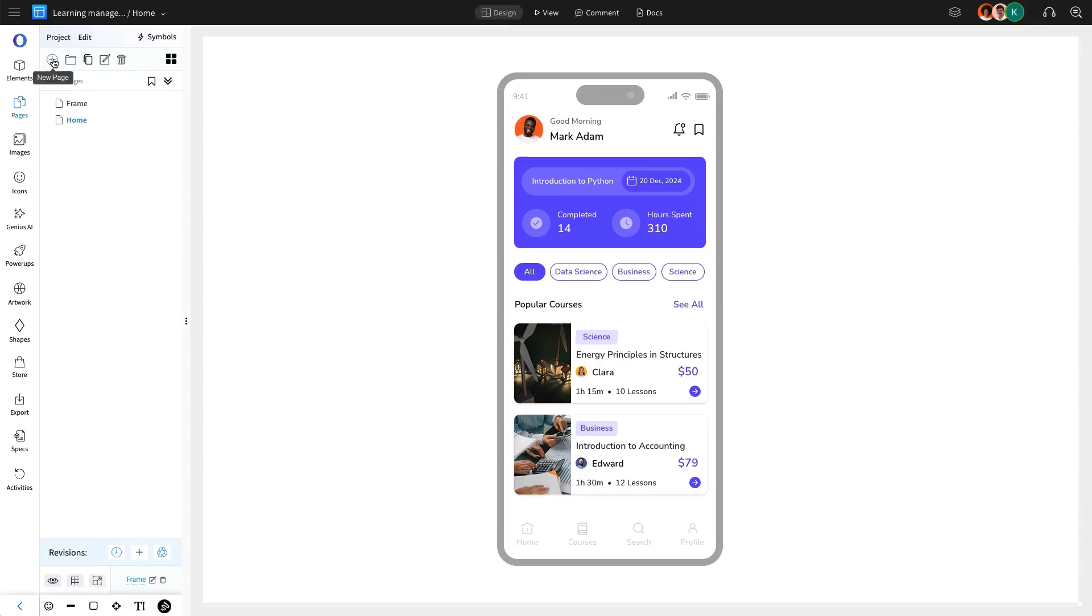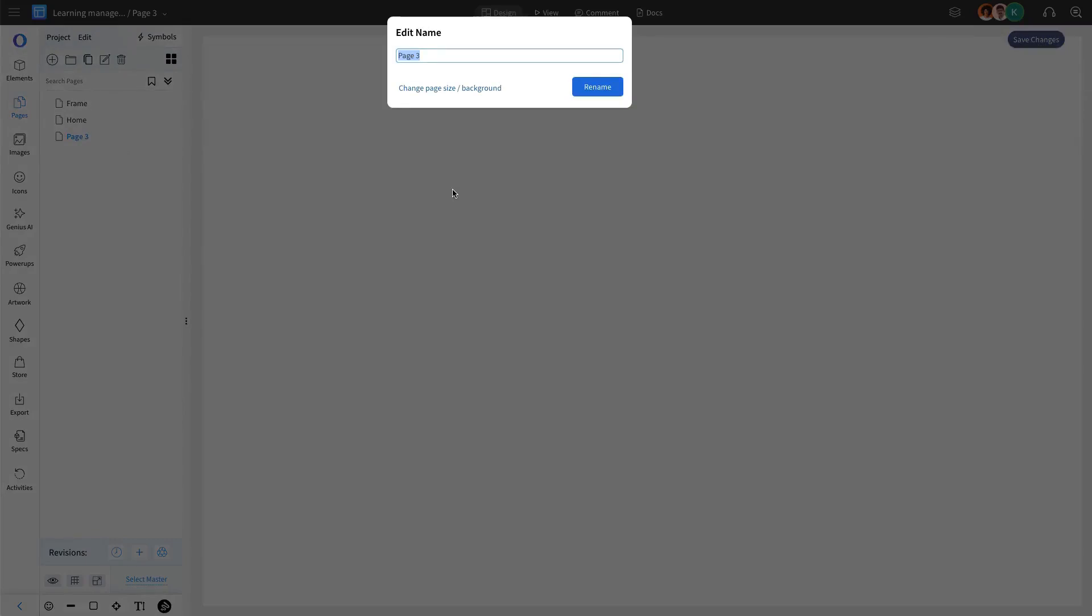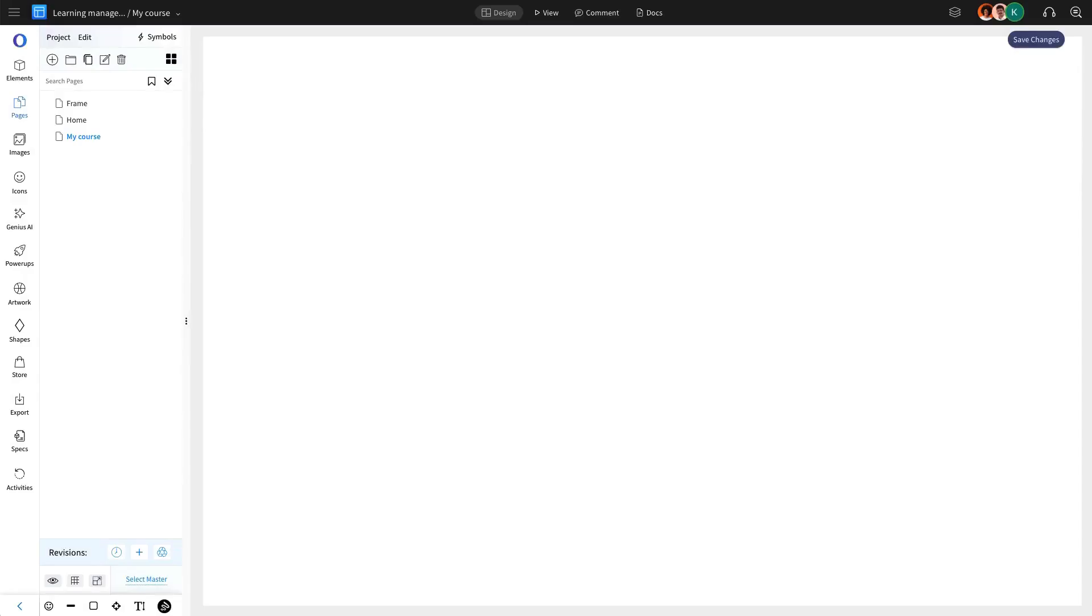Next, we are going to design the My Courses page, where users can view the courses they have enrolled in or completed. This section provides an engaging learning experience by displaying relevant course progress and details.